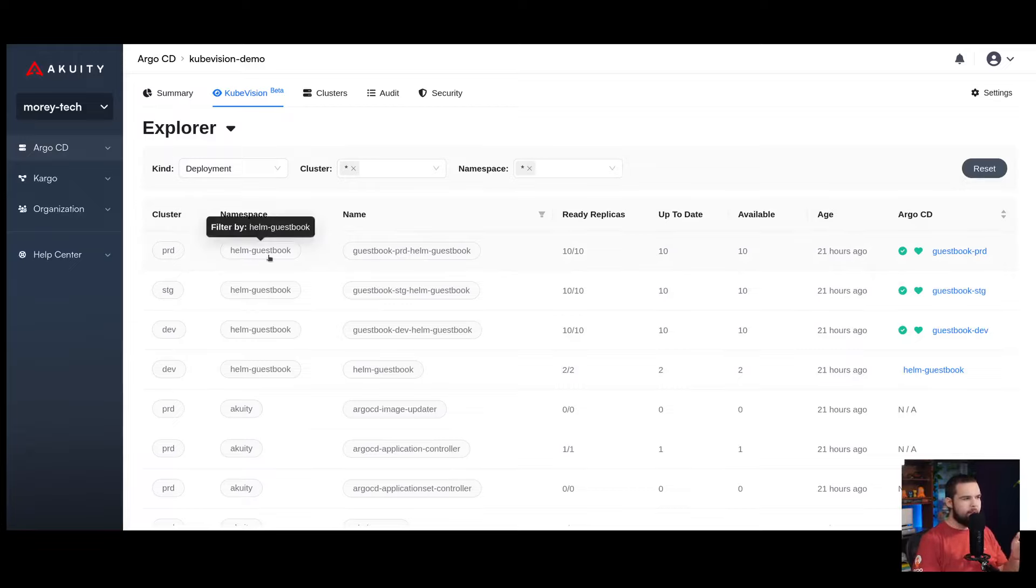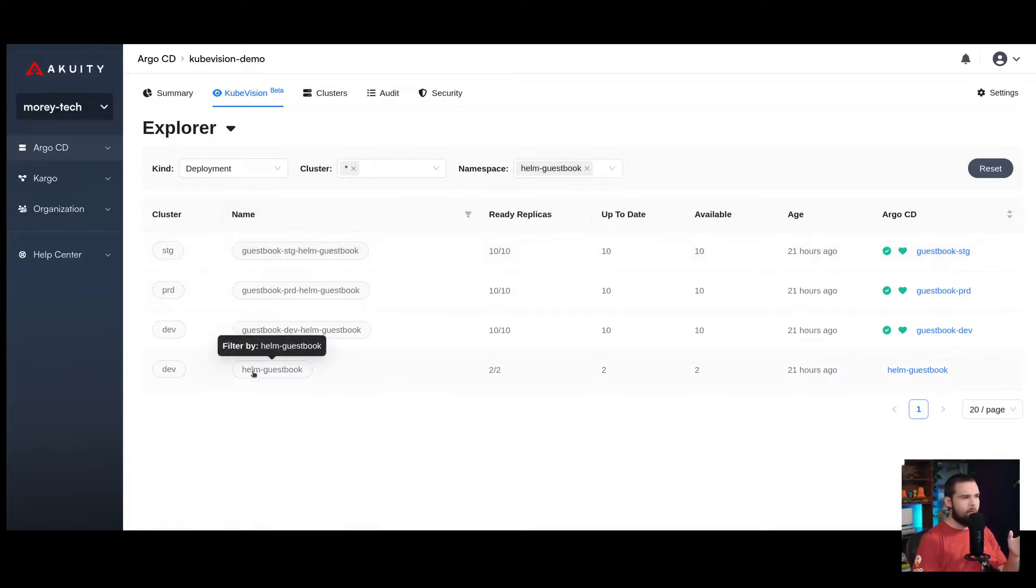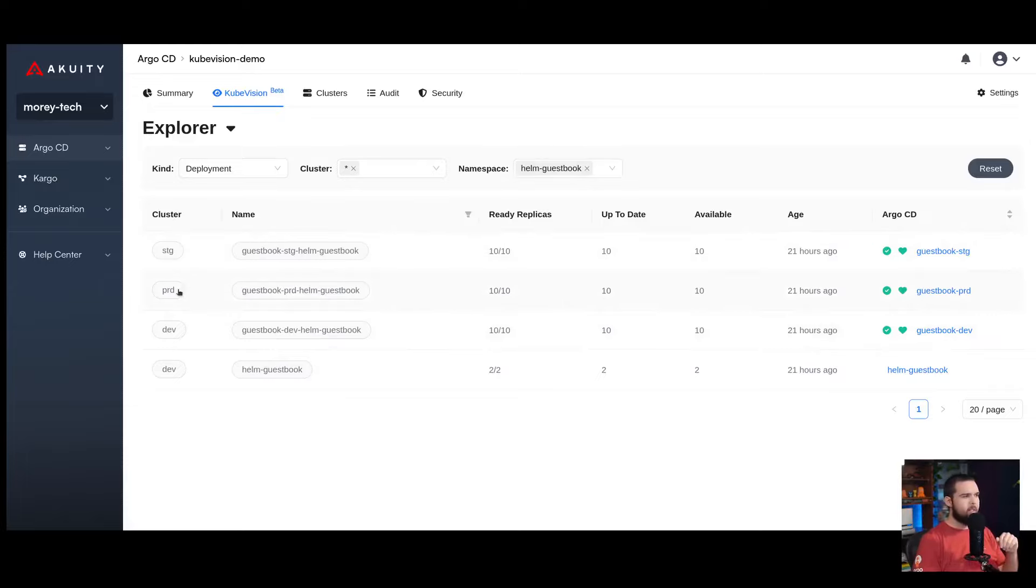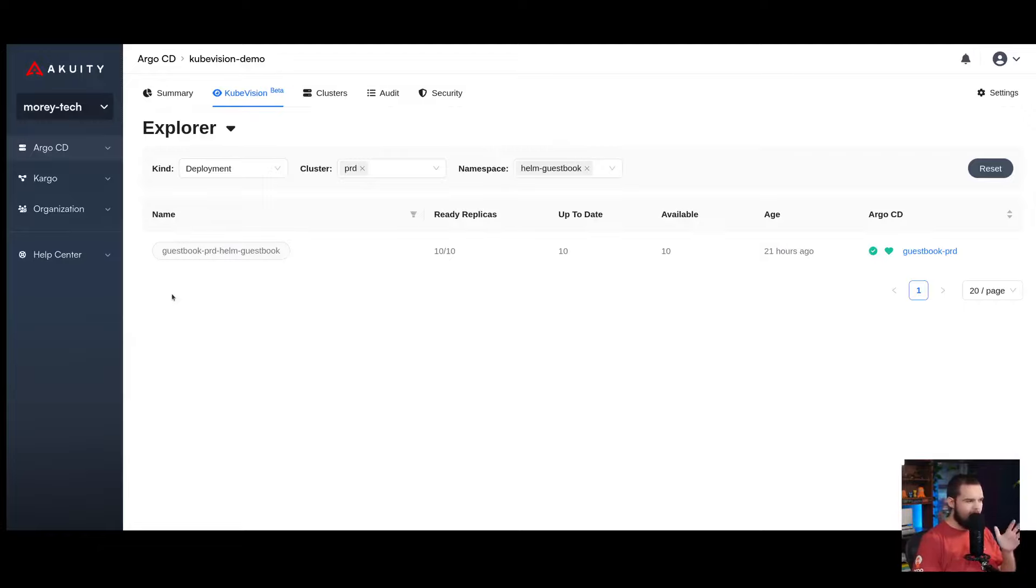If I want to filter down to just deployments in the Helm guestbook namespace, I can click here, and now I can see my Helm guestbook deployments across all of my clusters. If I want to see only the deployments in my prod cluster, I can click there, and now I'm filtered down to just the Helm guestbook deployment in my prod cluster.